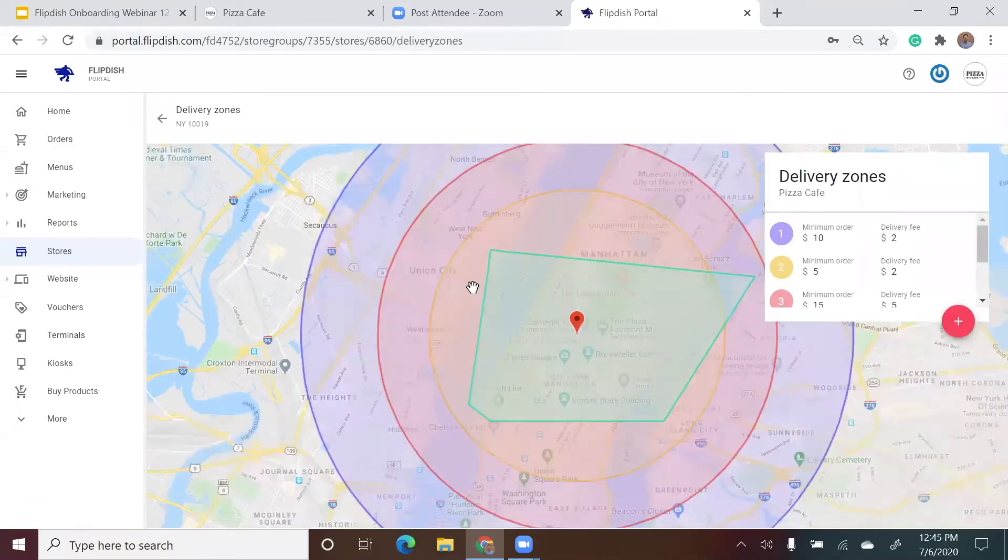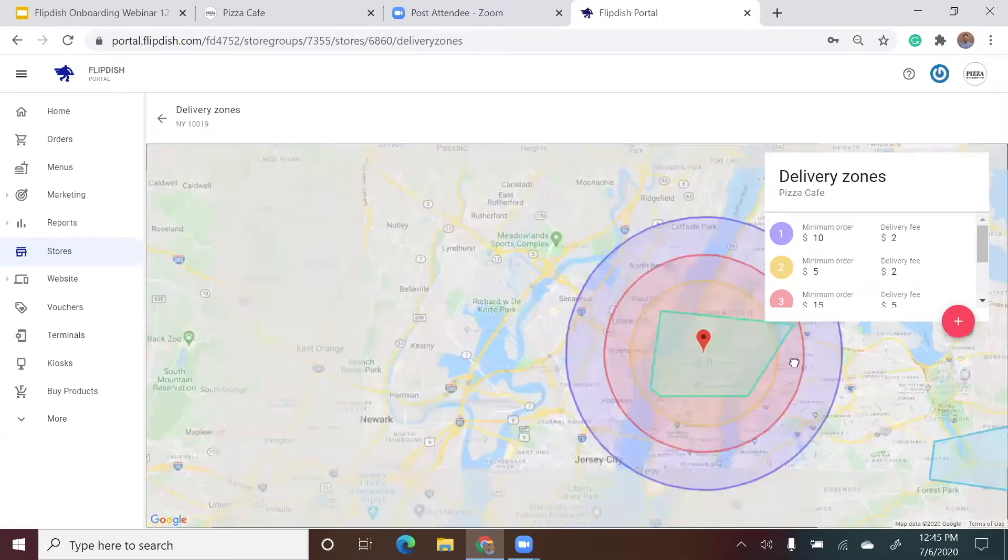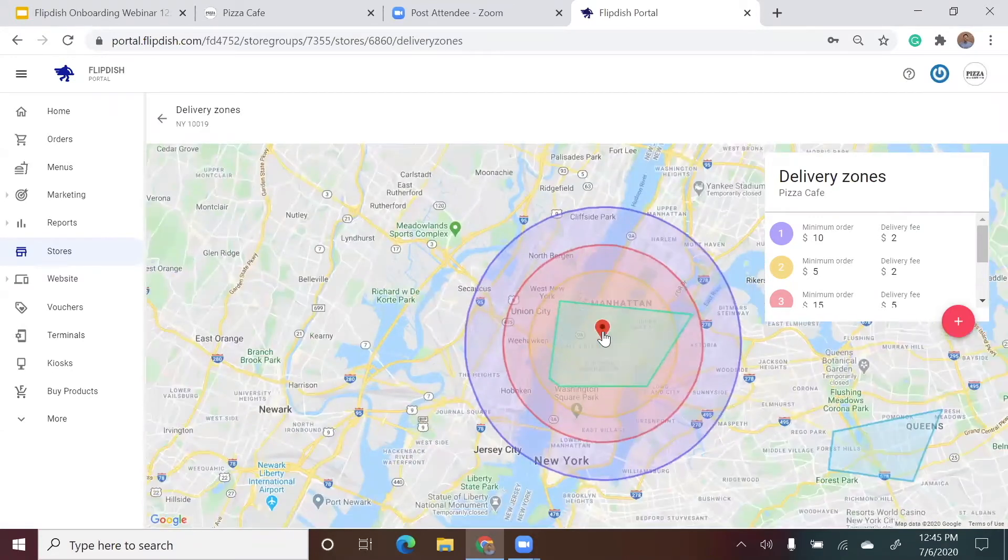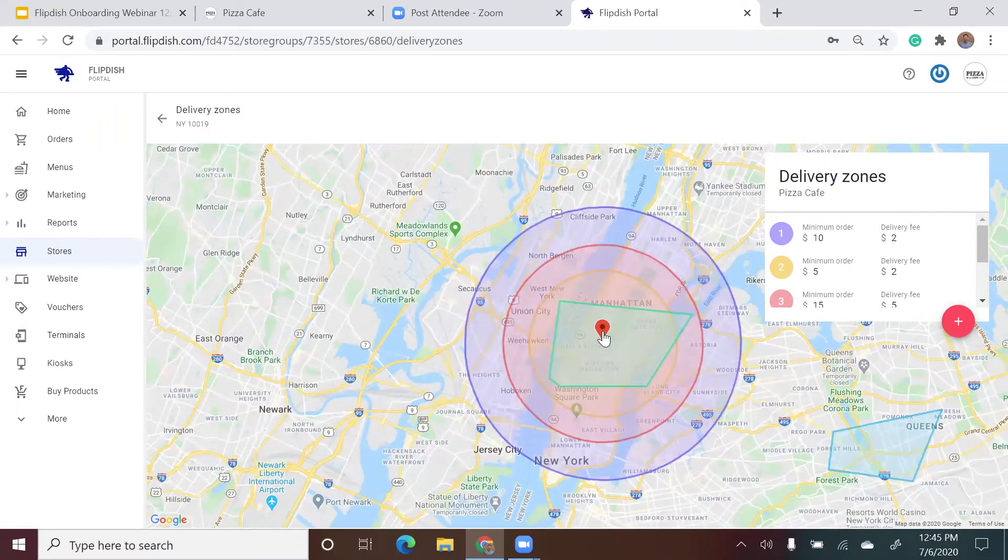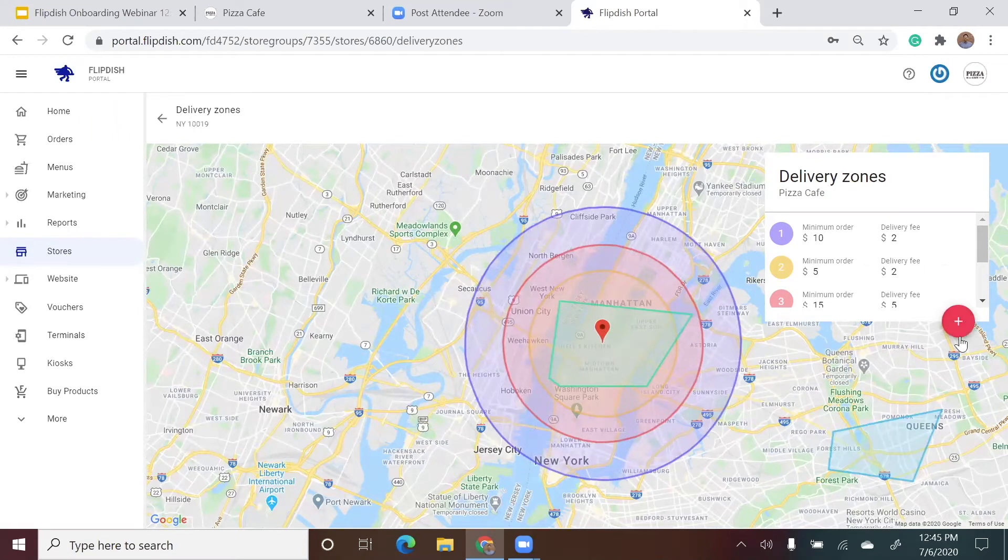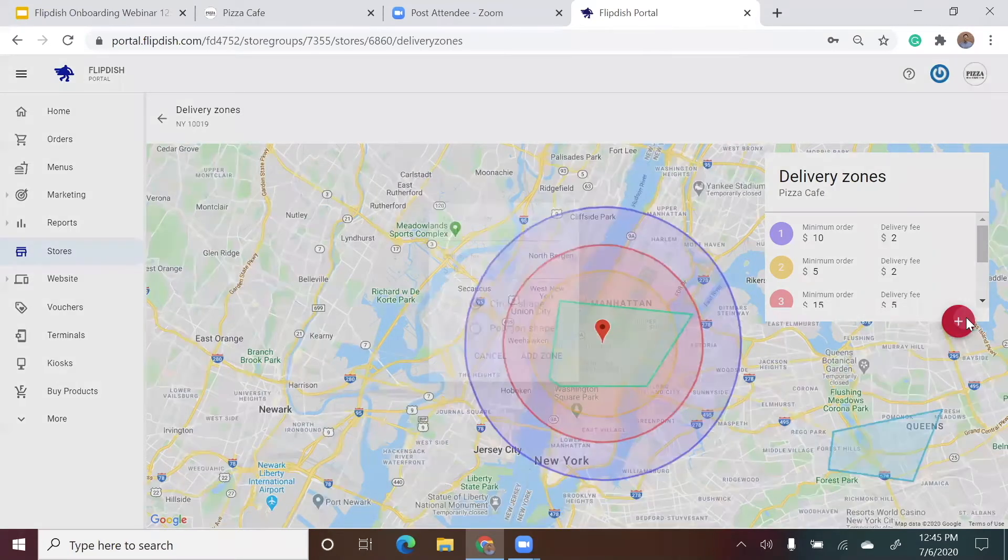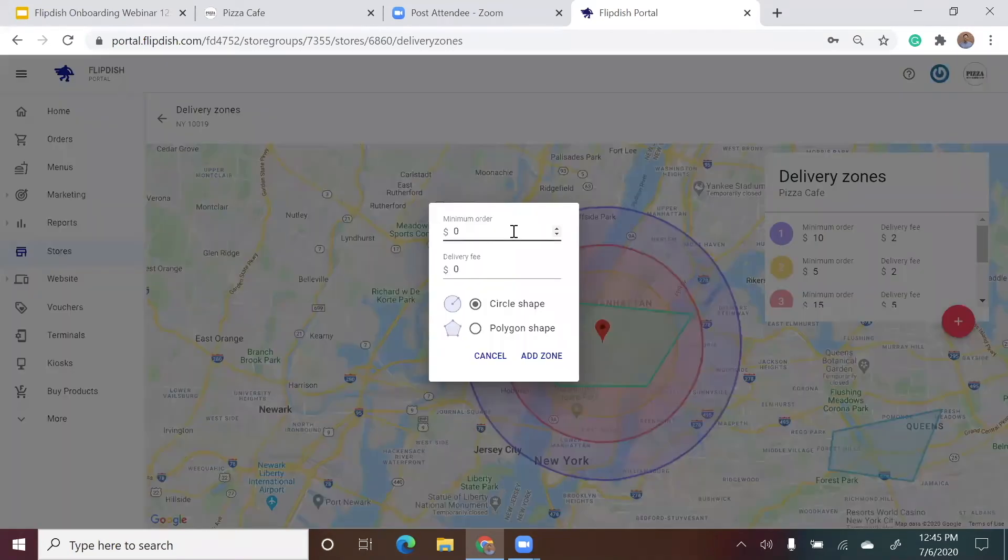Now you can see a map where you can create and edit your delivery zones. If I want to create a delivery zone, I just hit on the pink circle with the plus icon and it's going to ask for some information to set up the zone.